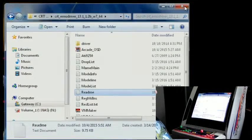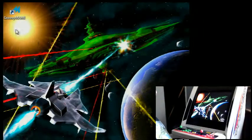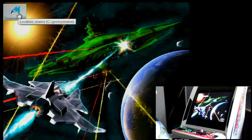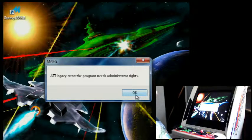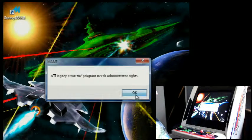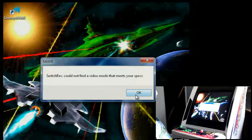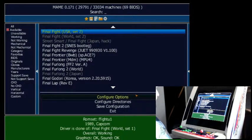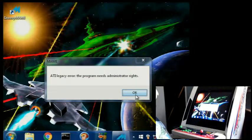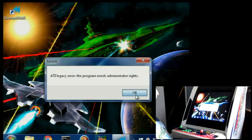I think all the video modes were created properly in VM Maker because they're all showing up in Arcade OSD. I think I may have configured my Mame config file improperly. When I start Groovy Mame, I get two errors that pop up: the ATI legacy error and the switch res error. After that, Mame does come up. The errors pop up again once I start a game.